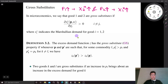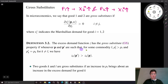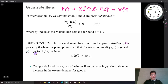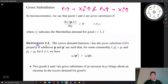The natural extension of this concept to the excess demand function is called the gross substitute property. In order to define this property, say we have two price vectors P and P'. Under price vector P', we increase the price of good L while the prices of the other goods remain the same. Then, if we have higher excess demand for good K under price vector P', we say the excess demand function Z has the gross substitute property.